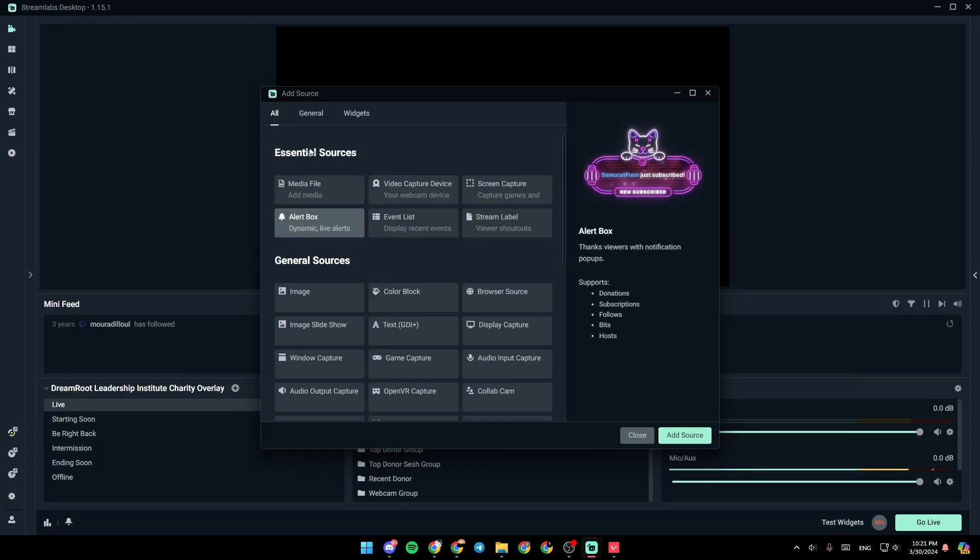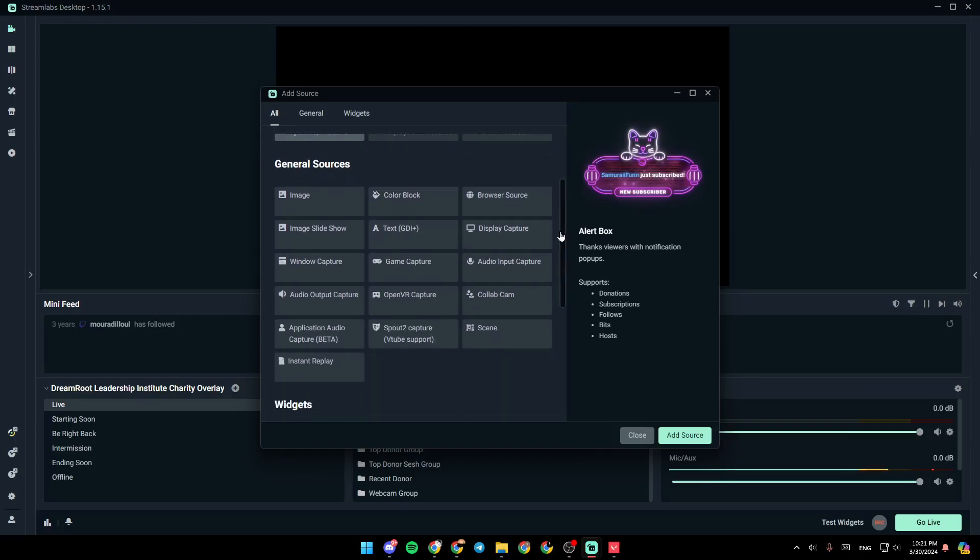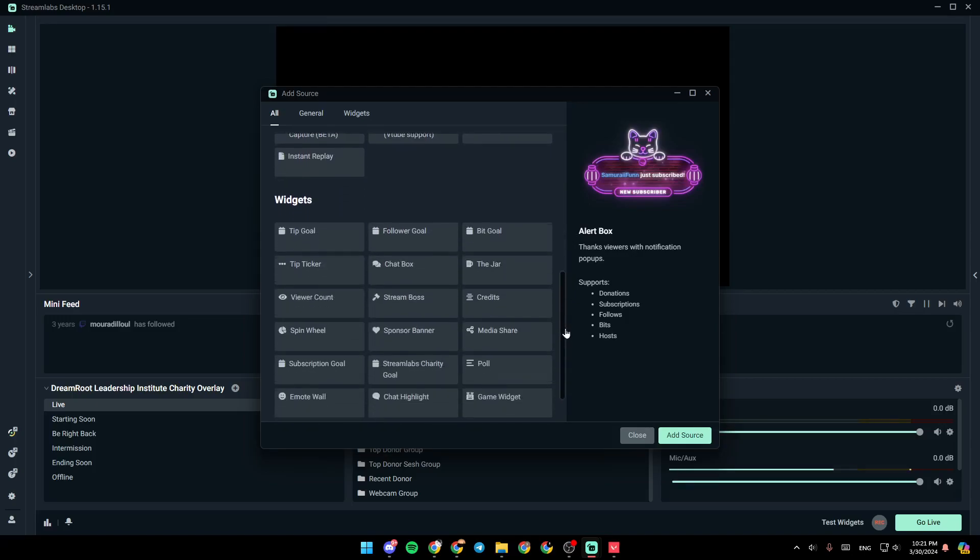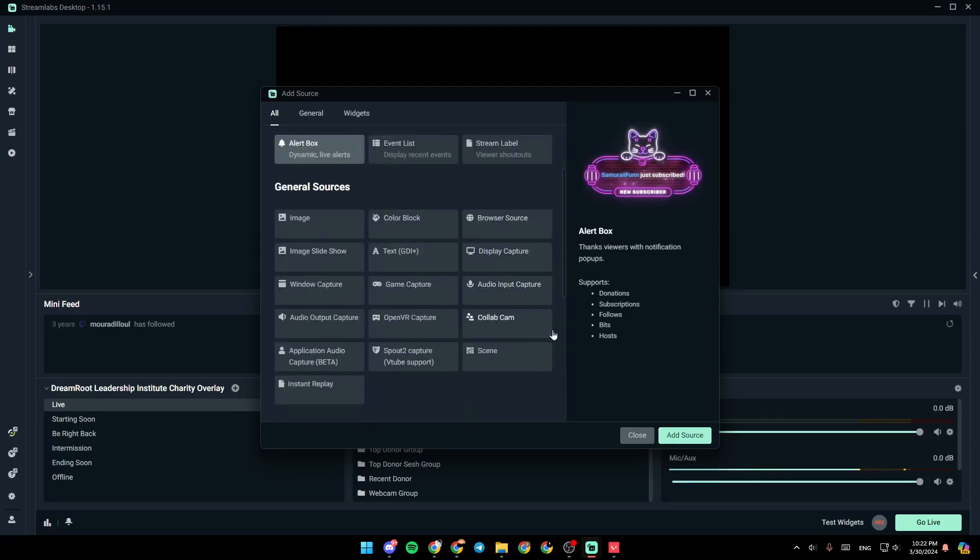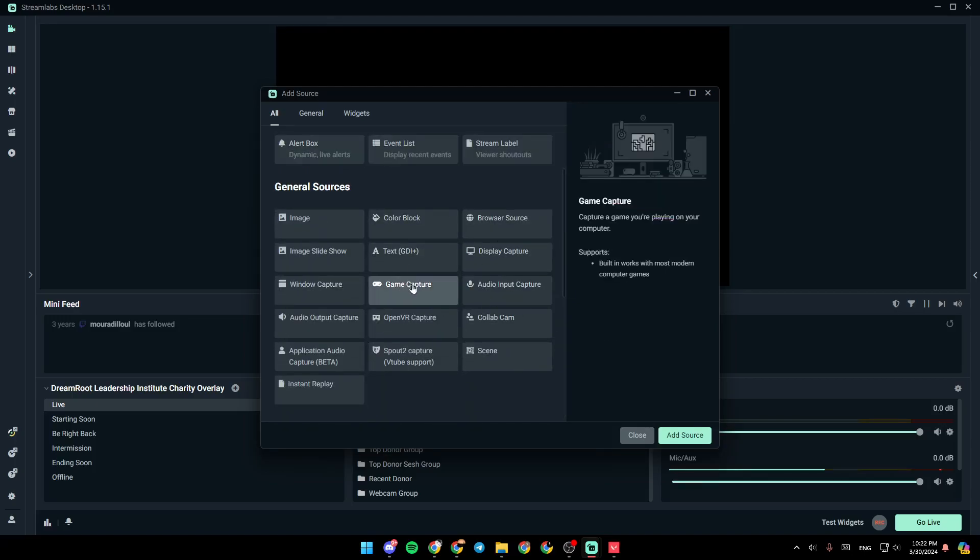You're going to find general sources. And lastly, you're going to find widgets. So right now, what you need to do is click on game capture.